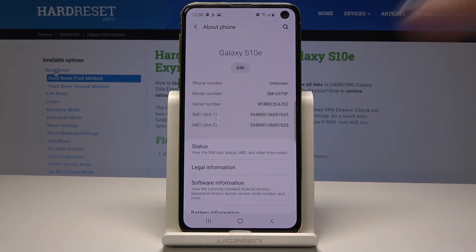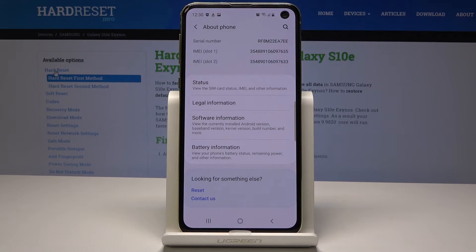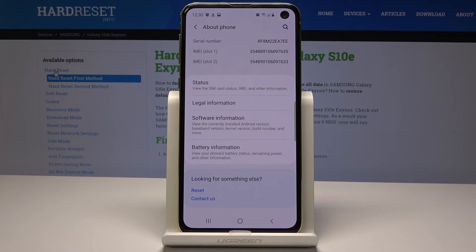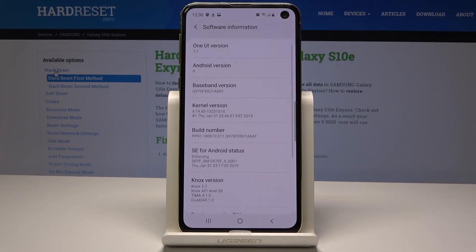Now scroll down one more time, and under Legal Information you will notice Software Information. Here you will be able to see the currently installed Android version, baseband version, kernel version, build number, and many other info.